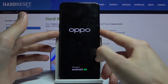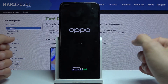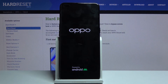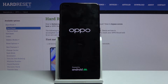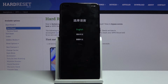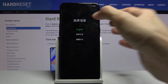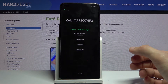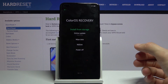Once you see the Apple logo you can let go. From here select your language — I'm gonna go with English. And there we go.